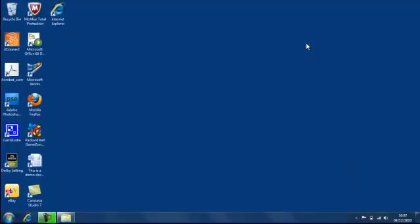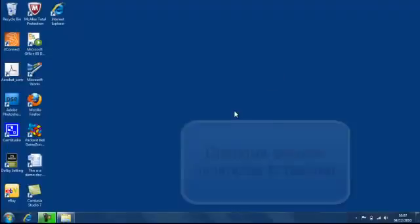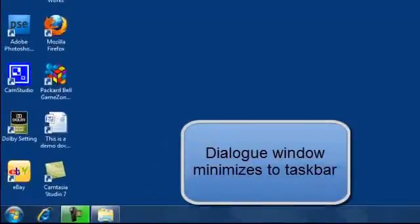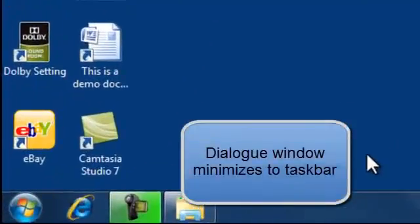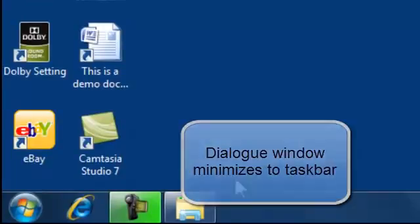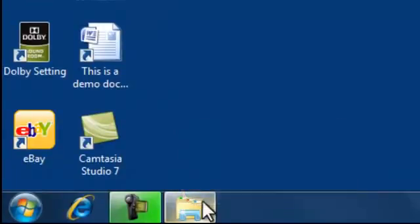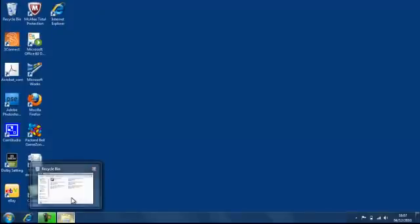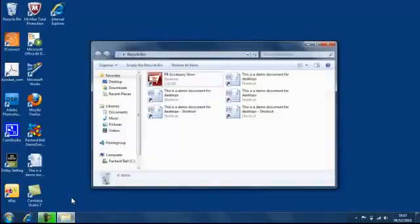but it hasn't closed completely. What it's done is to minimise down to the taskbar. In Windows 7, if you hover your mouse or your cursor over the top you'll get a preview of the Recycling Bin. Move your cursor over and left click and that will restore the window to the middle of your desktop.